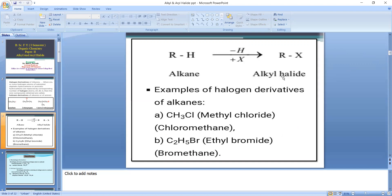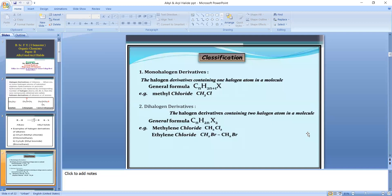X may be Cl, Br, or I. Examples are methyl chloride and ethyl bromide. Now, depending upon the number of halogen atoms, halogen derivatives of alkane are classified into four classes.